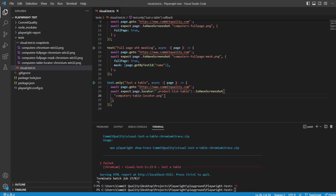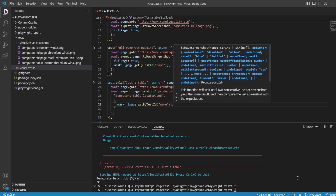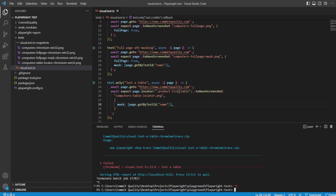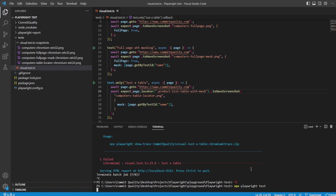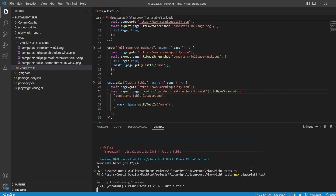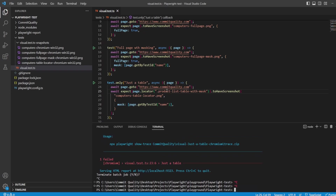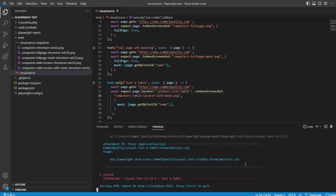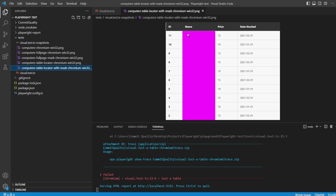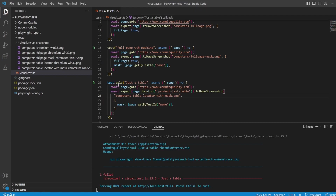You can add extra options onto locator screenshots too - so we can mask things out just like before. Let's rename the screenshot to table-with-mask and add the mask option. Once the golden screenshot is created, you can see it's masked out all the locators with the data-test-id of name. So I've given you a run through of how to take screenshots of full pages and how to take screenshots of specific locators.